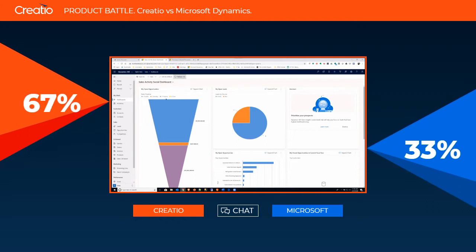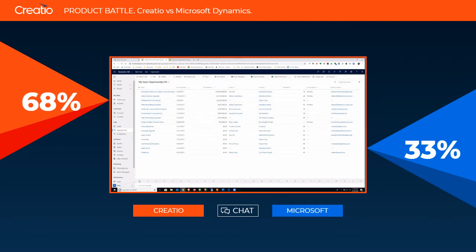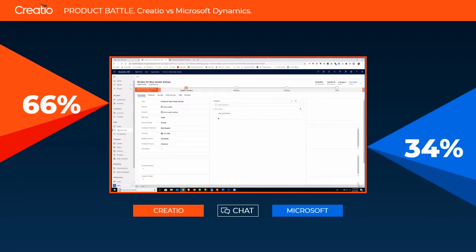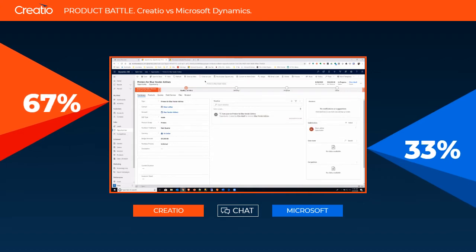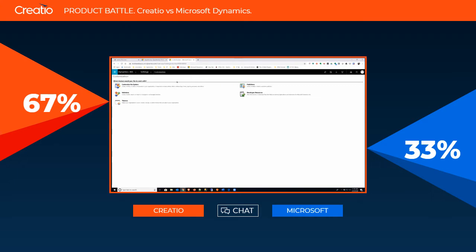Chris: I'm jumping over to opportunities and looking at open opportunities. Let's open one up. Here's the Sales Hub view of Dynamic CRM — a pretty clean interface. We can see various different things, similar to Creatio's tabs. We're going to walk through the same process of adding a new field into the main summary area on the left.